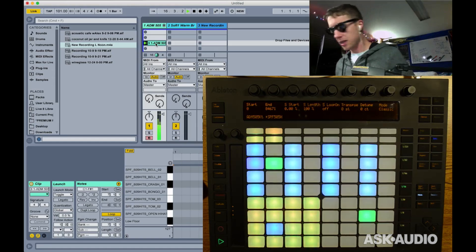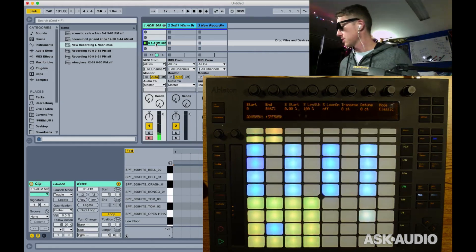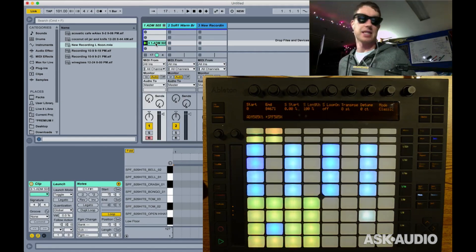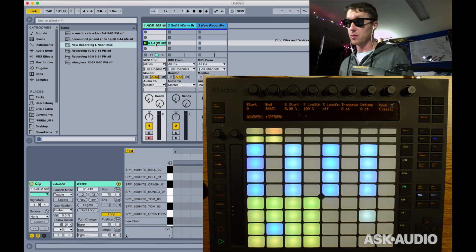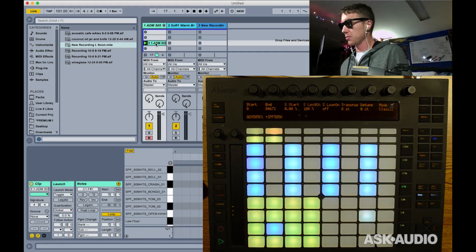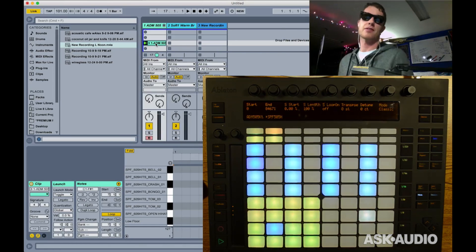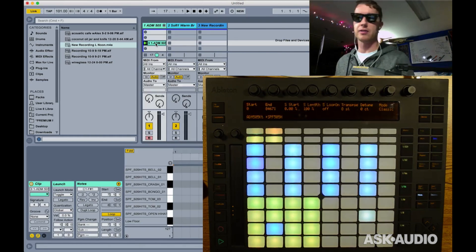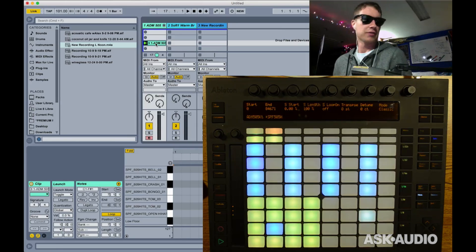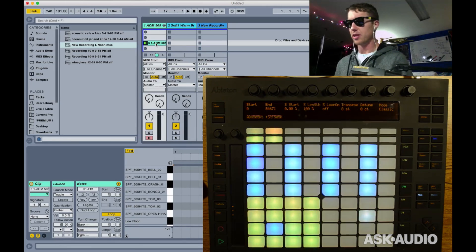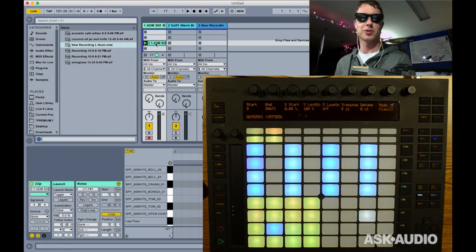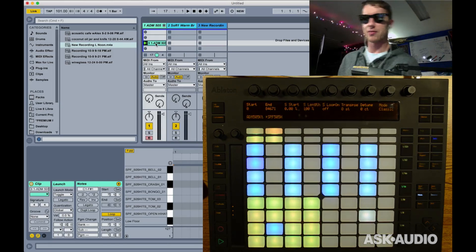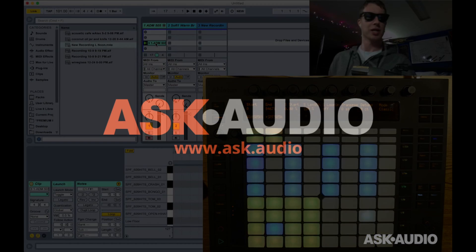So those are some updates to Push 1. The instrument has been updated more in the last few updates since Push 2 than probably the entire lifetime of the entire instrument. So it's a great time for Push 1 owners. I hope that helps you and makes you feel pretty good about your Push 1. Thanks very much again, Afro DJ Mac for ask.audio.